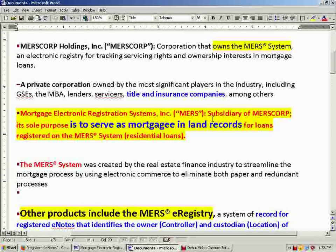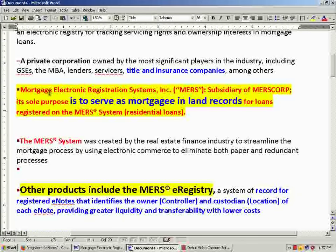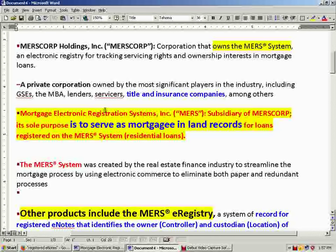MERS Corp Holdings is the corporation that owns MERS System, an electronic registry for tracking servicing rights and ownership interest in mortgage loans. It's a private corporation owned by the most significant players in the industry, including banks, servicers, title insurance companies, and title companies — people that would have something to do with the mortgage business. So MERS Corp Holding isn't MERS System — they own MERS System. Mortgage Electronic Registration System Incorporated, MERS, which is a subsidiary of MERS Corp, is another part of MERS Corp — it's not MERS System.